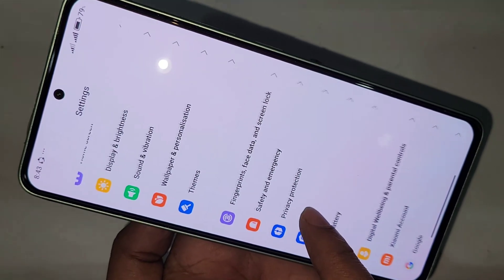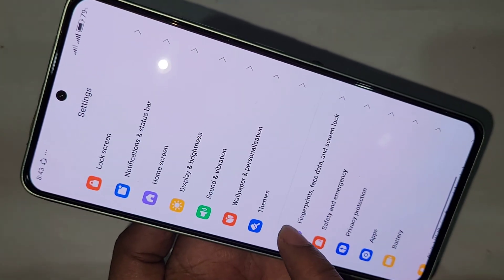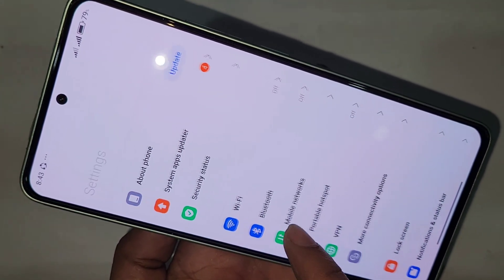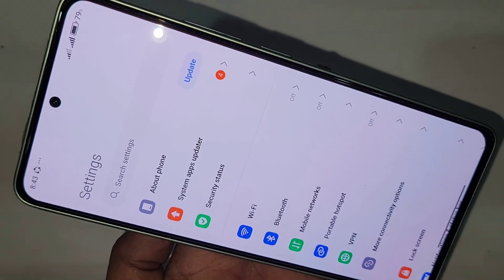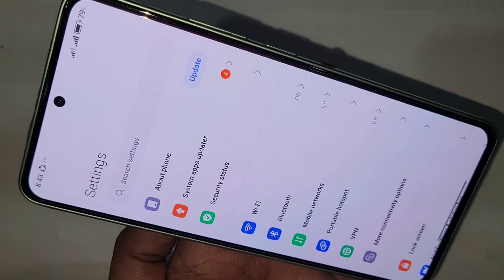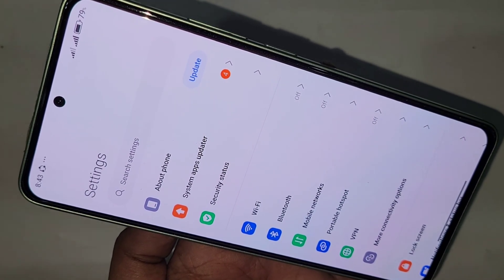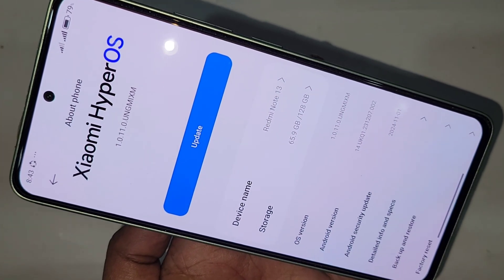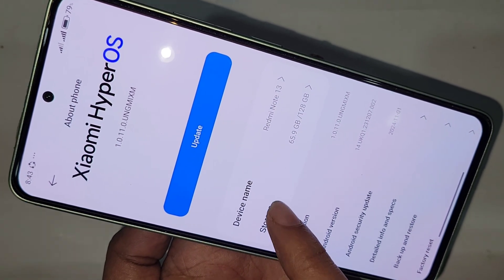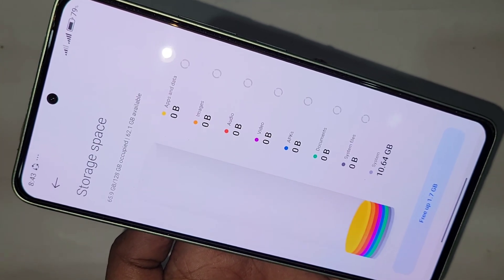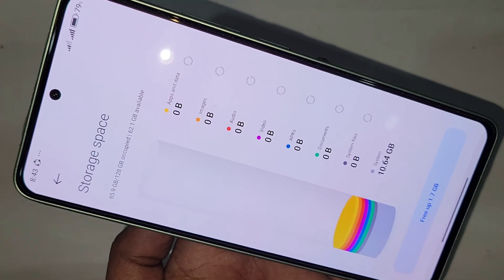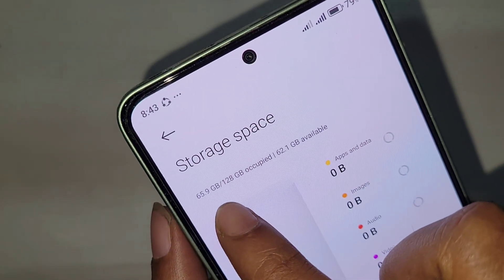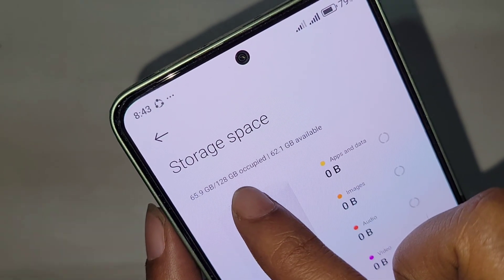Go to About Phone. Once inside, you will be presented with many options. Scroll down and you can see an option called Storage. Click on Storage and you can see your phone storage is 128GB.